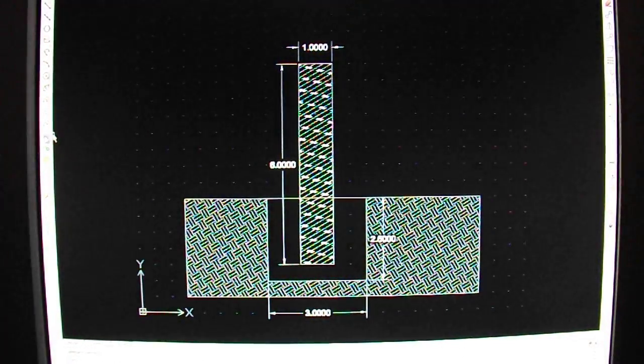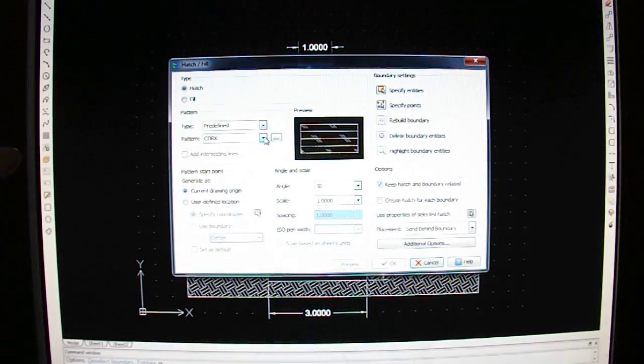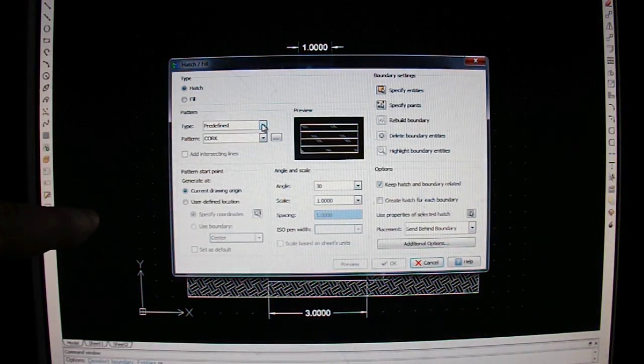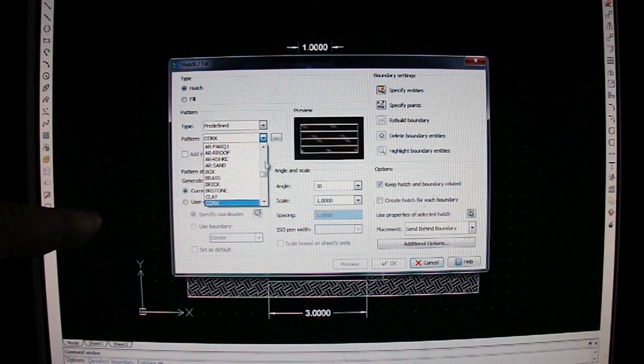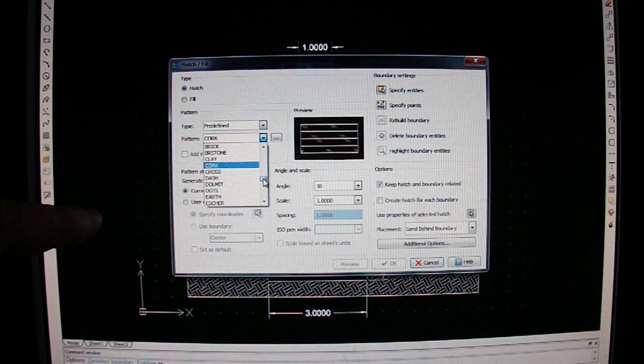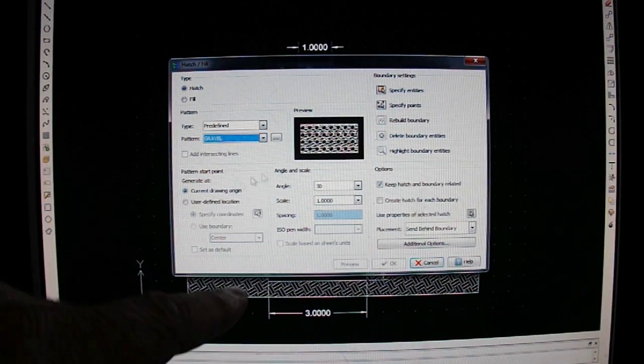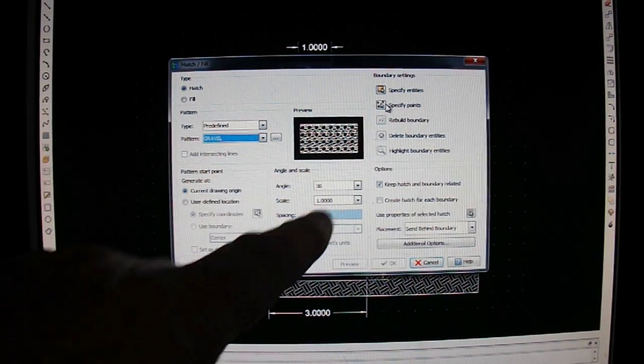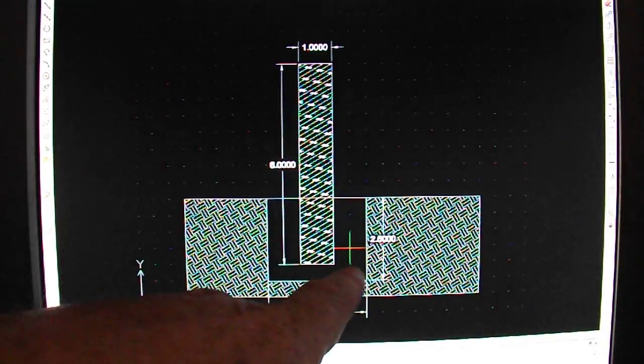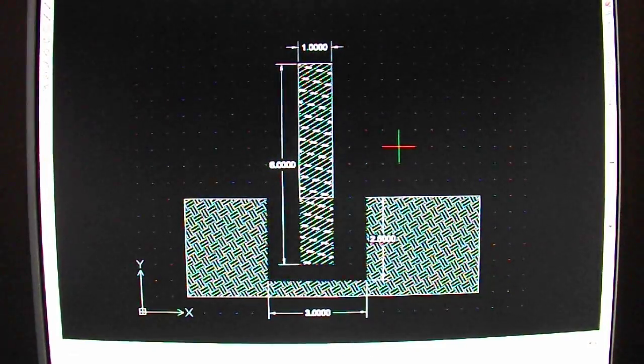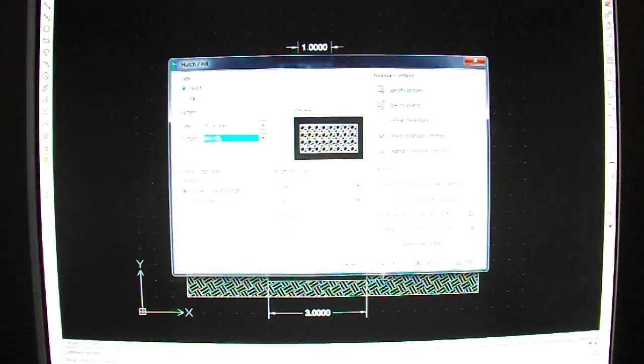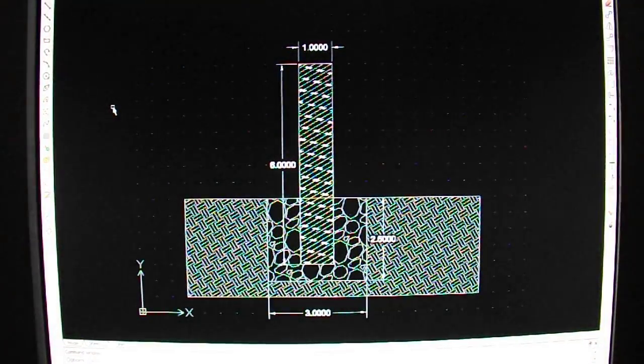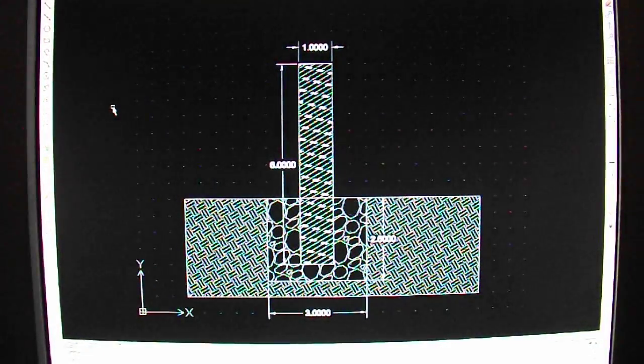I'll come over to Hatch. And I couldn't find a cement thing on mine, so instead of Cork, I'm just going to choose Gravel. I think it looks sexier. Specify points. Click inside where the cement goes. Hit Enter. Hit OK. And there she is, kids. There's my footing.